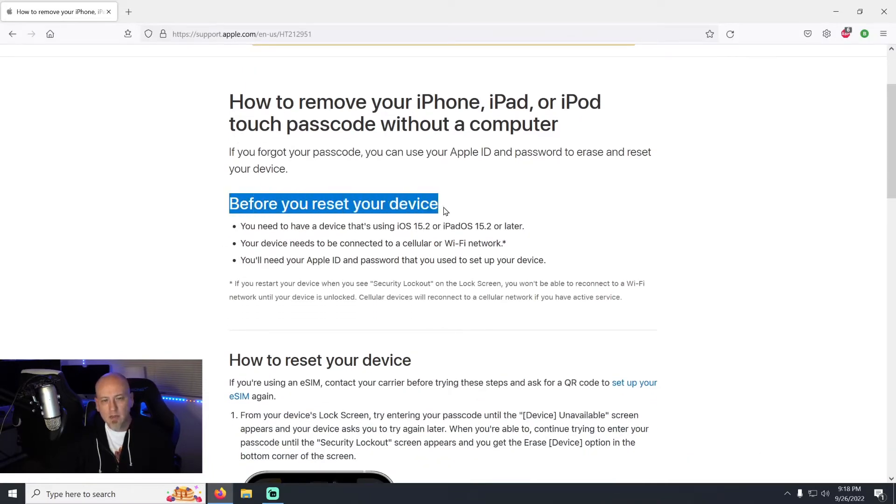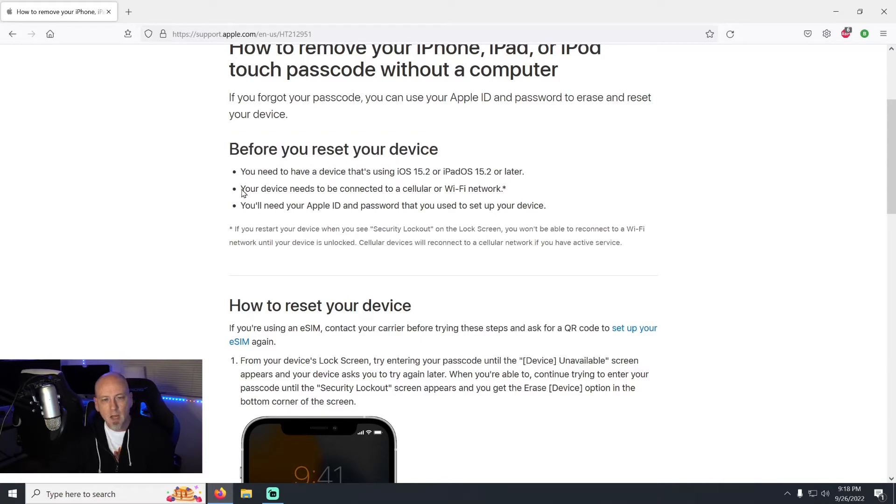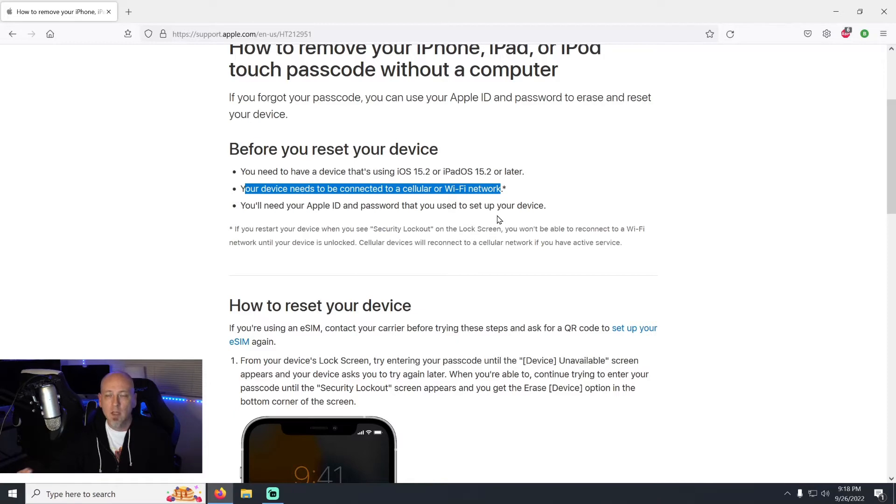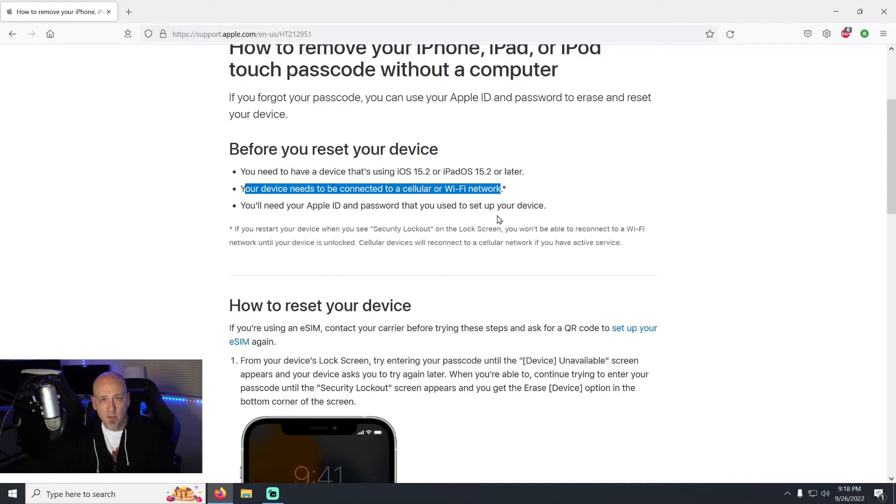So before you reset your device, first of all you need to have a device using iOS 15.2 or later, and your device needs to be connected to a cellular or Wi-Fi network. Now most people who are in the situation already have their device, they just forgot their passcode or the device got locked, so it's already connected to Wi-Fi or cellular, so most of you are going to be fine.